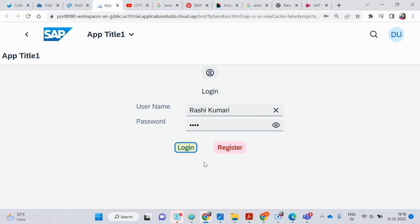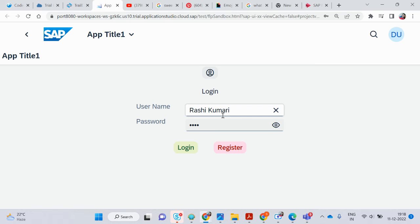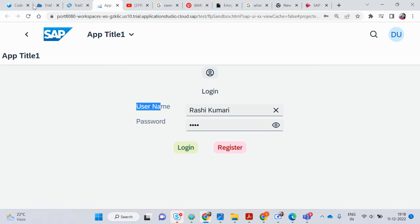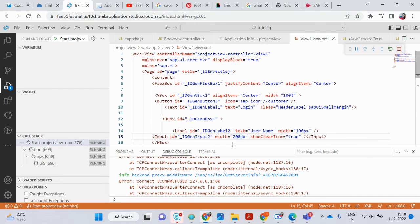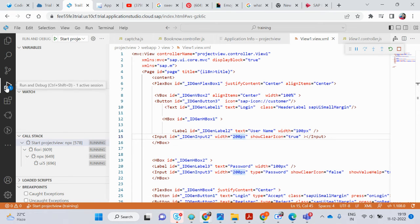Click Login and it will log in; click Register and it will register. This is your username label which I wrote as 'label', and the name which you fill as a user is the input field. This is the input field and this is the label field. So this is all the code, and in the debug console my code is running.